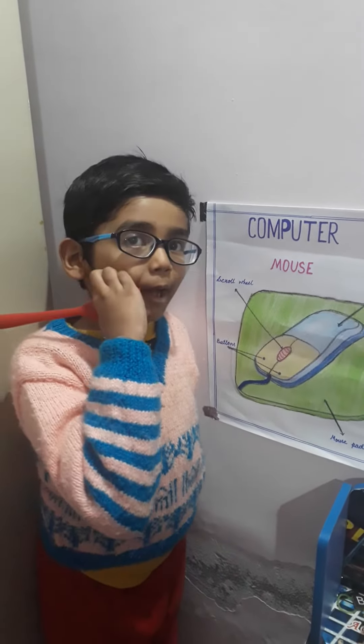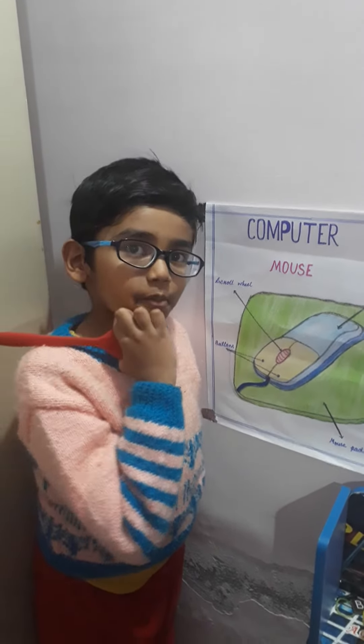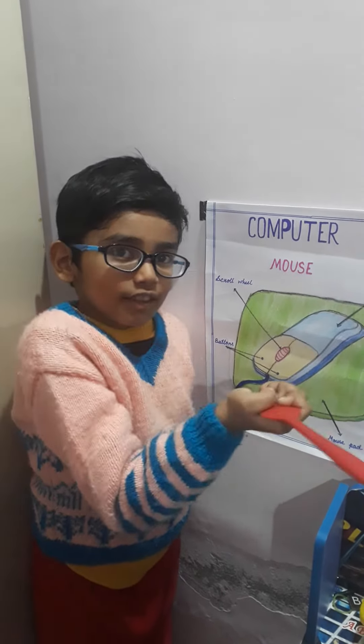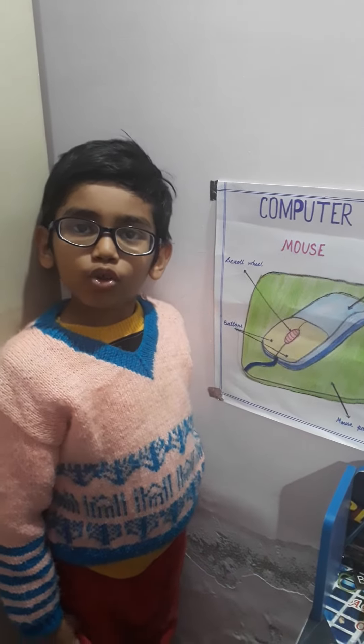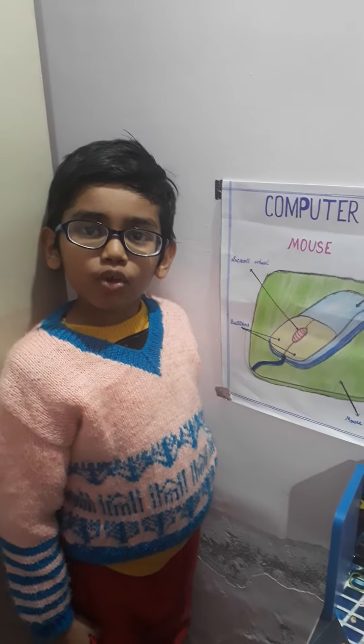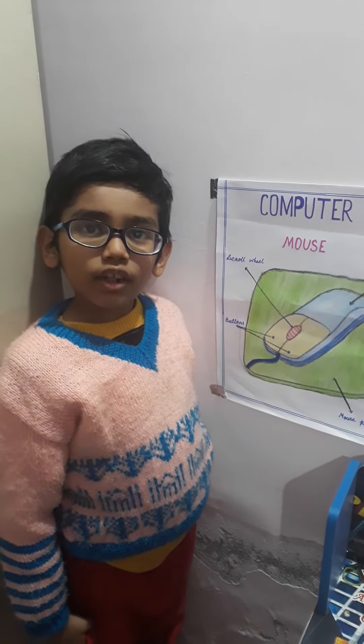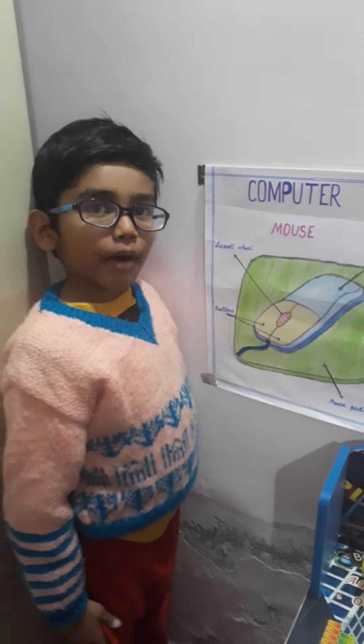Good evening ma'am. My name is Arna Singh and I am going to tell about a computer mouse.